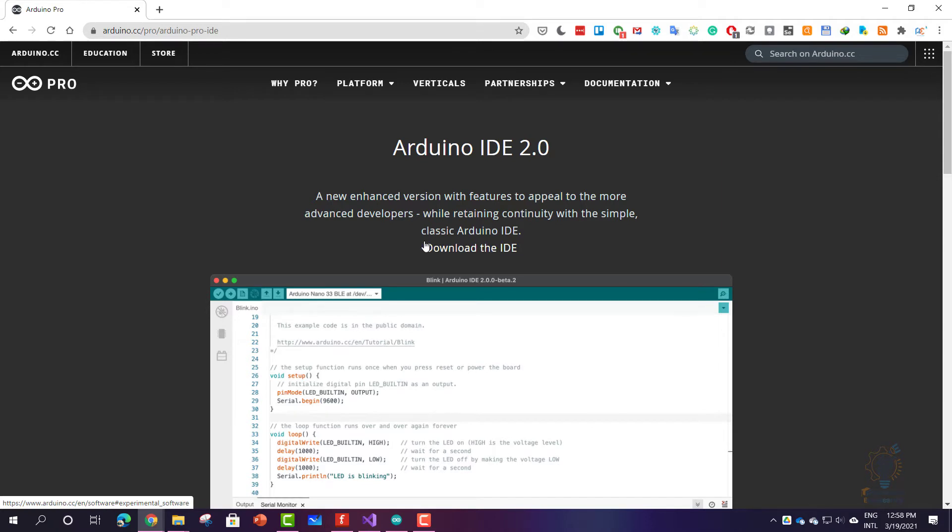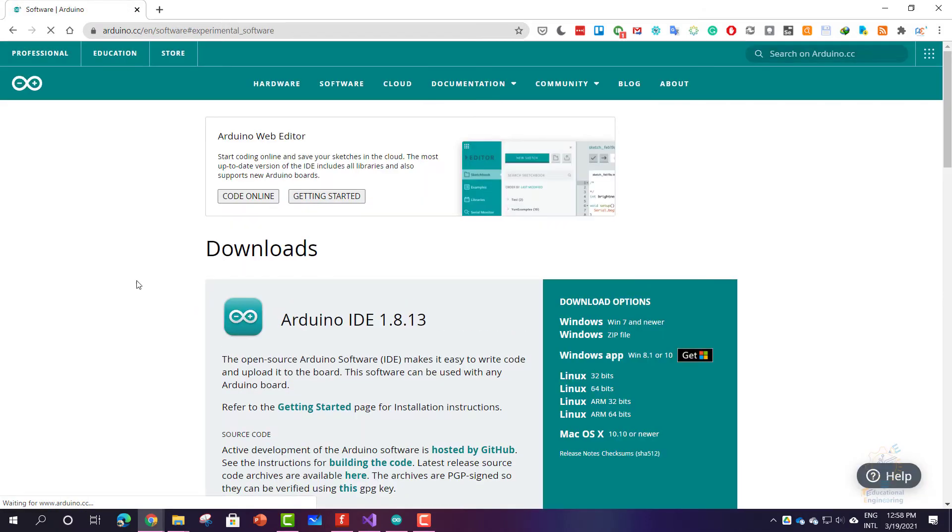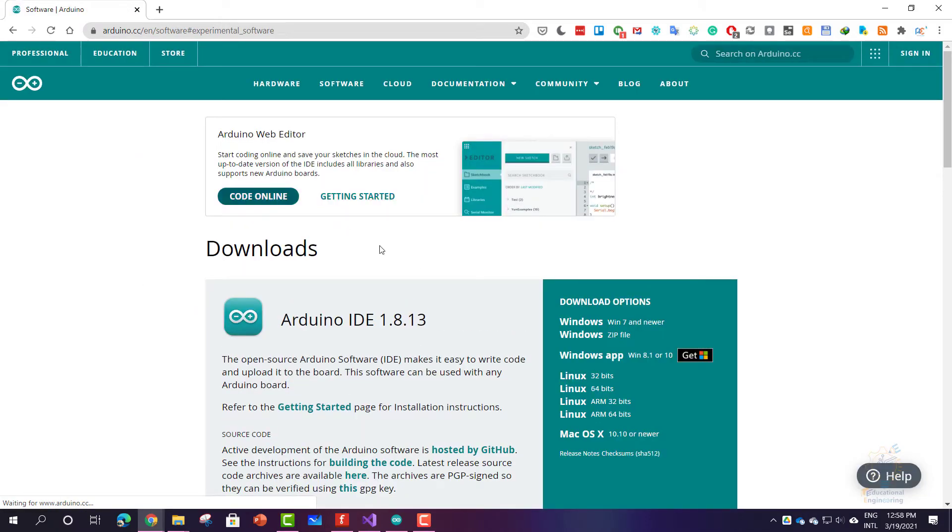Click download the IDE here. You can see you can use the web editor, but we are here to download the IDE.